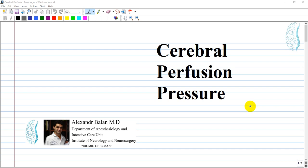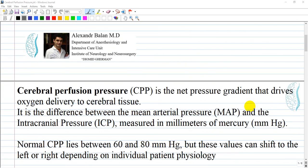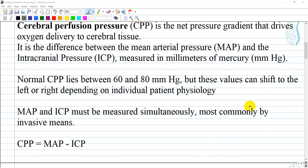We are going deep inside neuroanesthesia and the next subject is cerebral perfusion pressure. Cerebral perfusion pressure is the net pressure gradient that drives oxygen delivery to cerebral tissue. It is the difference between the mean arterial pressure and the intracranial pressure in millimeters of mercury. Maintaining appropriate cerebral perfusion pressure is critical in the management of patients with intracranial pathology including traumatic brain injury and hemodynamic distress such as shock.